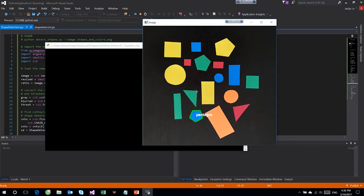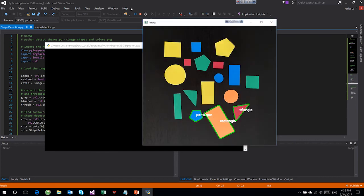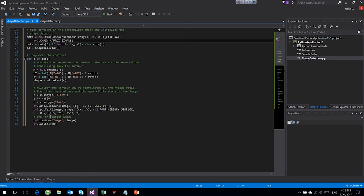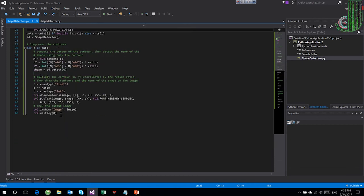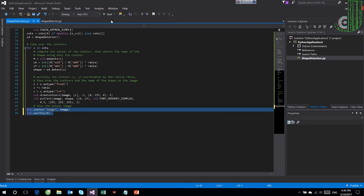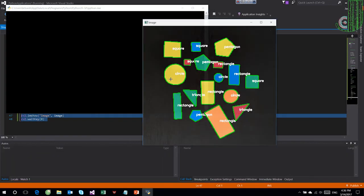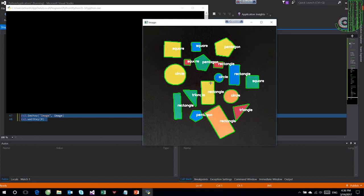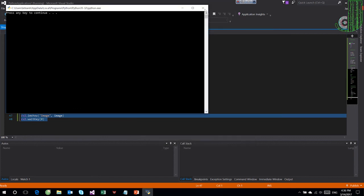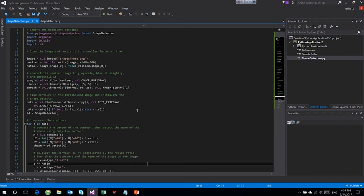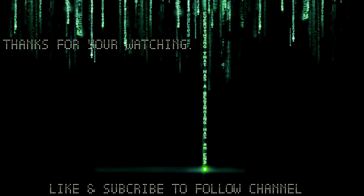Otherwise, we assume the shape is a circle.